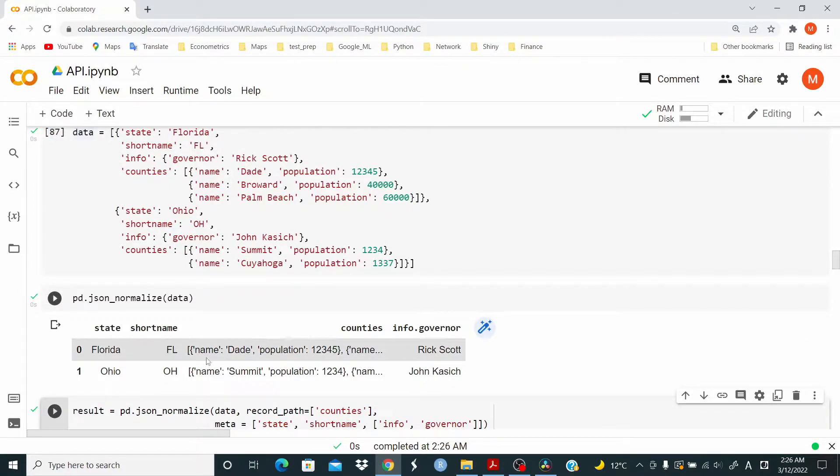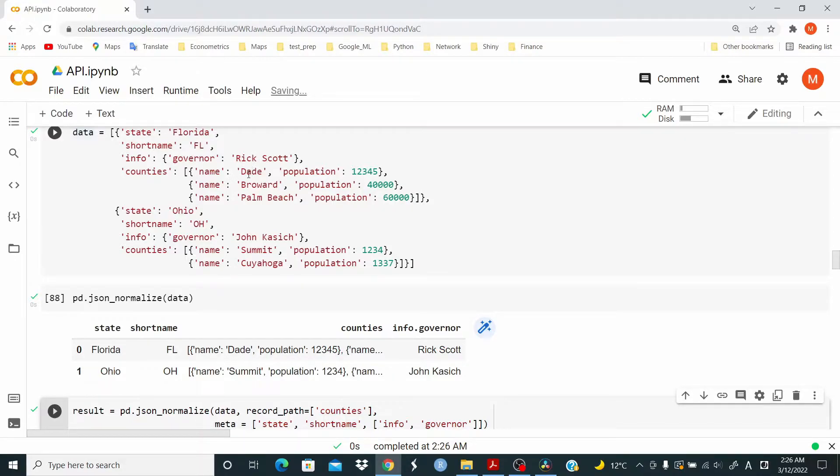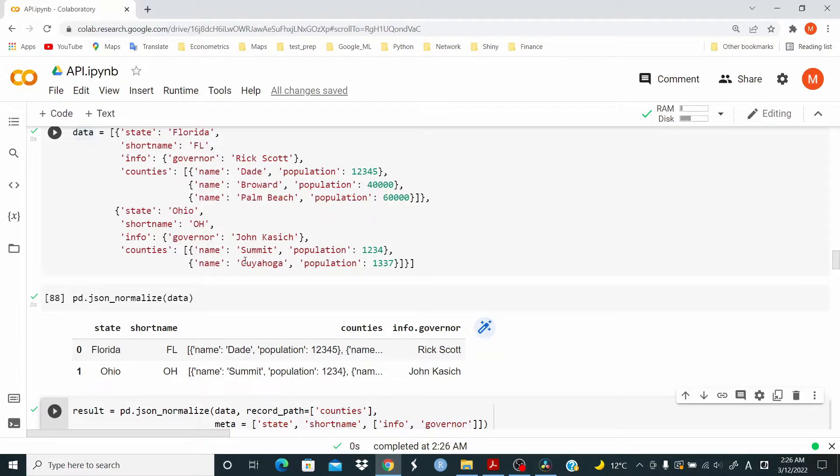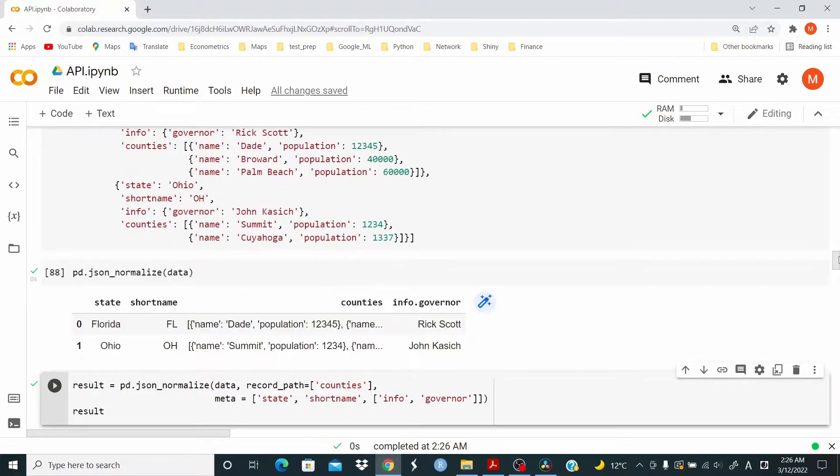So basically what we have to do, we have to assign these counties to the corresponding governor. So basically this Rick Scott is the governor of Dade, Broward and Palm Beach. And John Kasich is the governor of Summit and Cayuga. So we have to distribute these counties to the corresponding governor.